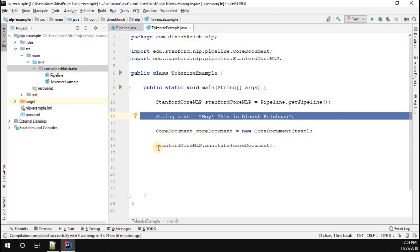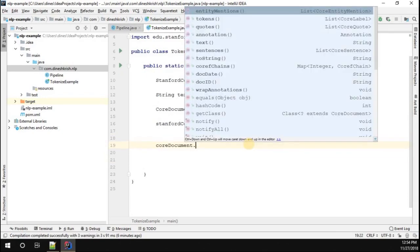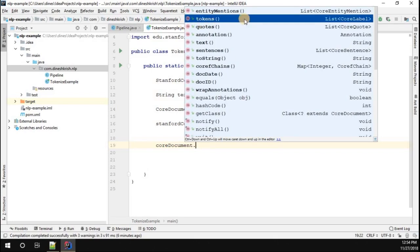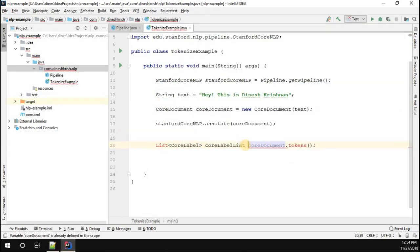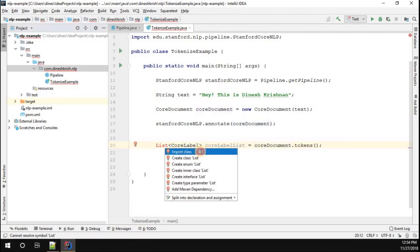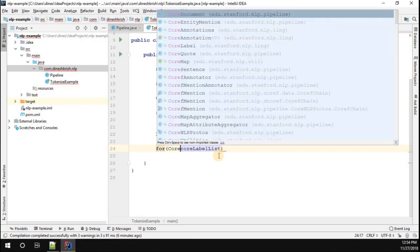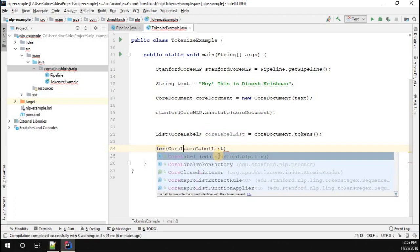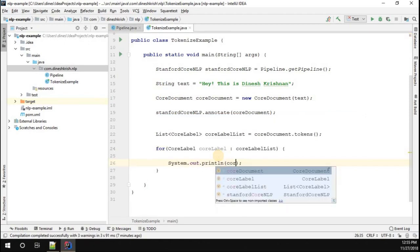Once that is done, I call coreDocument dot tokens method. Calling the tokens method returns a list of CoreLabel. I store them in a reference variable — a List of CoreLabel — called coreLabelList. I import it from the java.util package. Then I iterate this list using a for-each loop over the CoreLabel objects and print each coreLabel dot originalText.